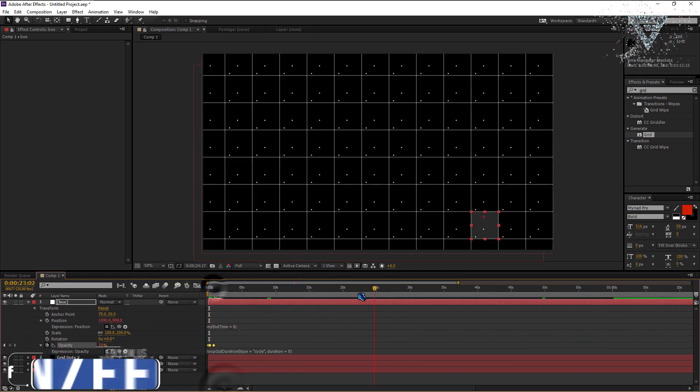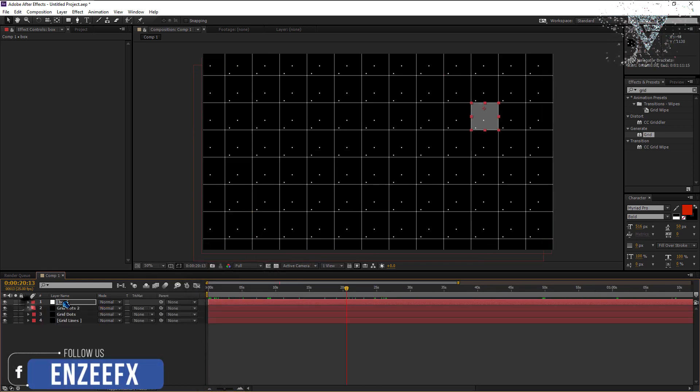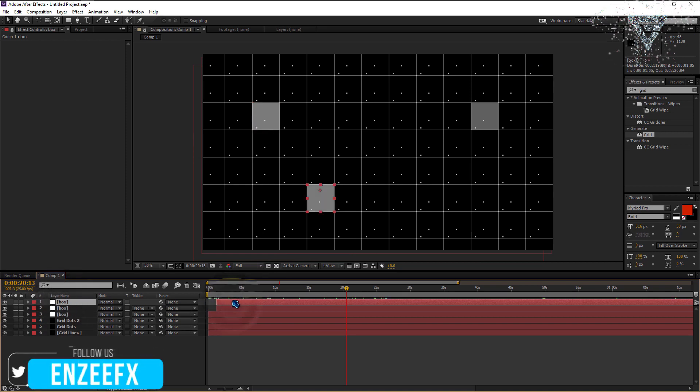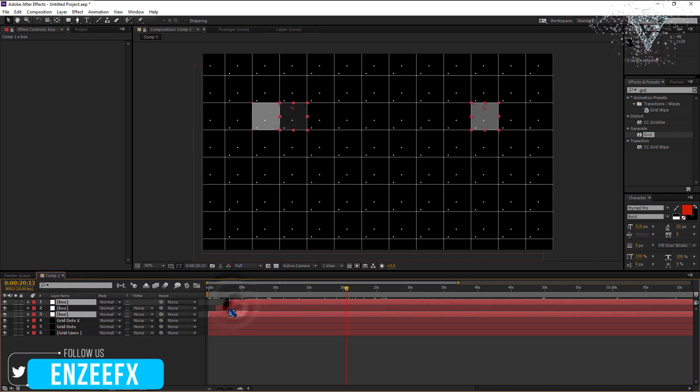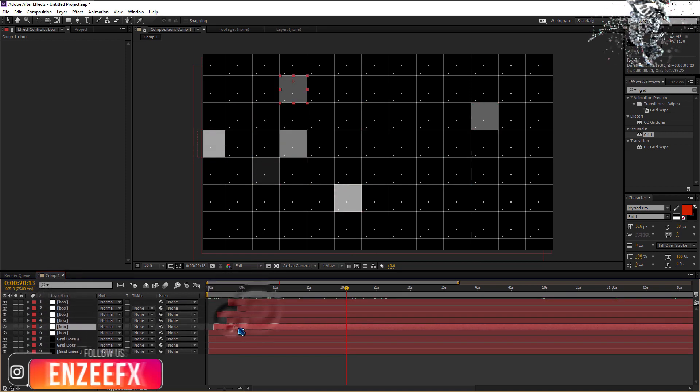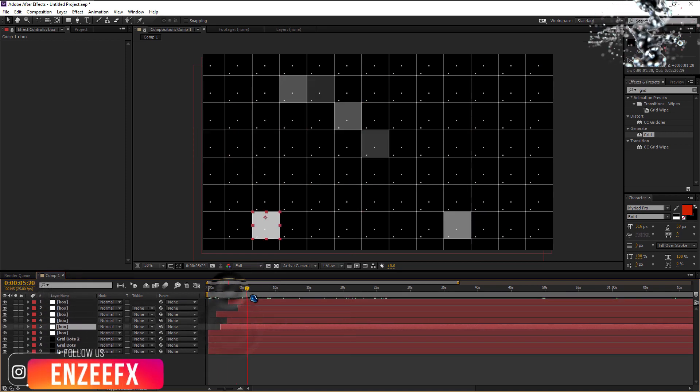Now we can duplicate the box layer to increase the boxes. Leave some gap between the boxes timing. You can add as many boxes as you want.